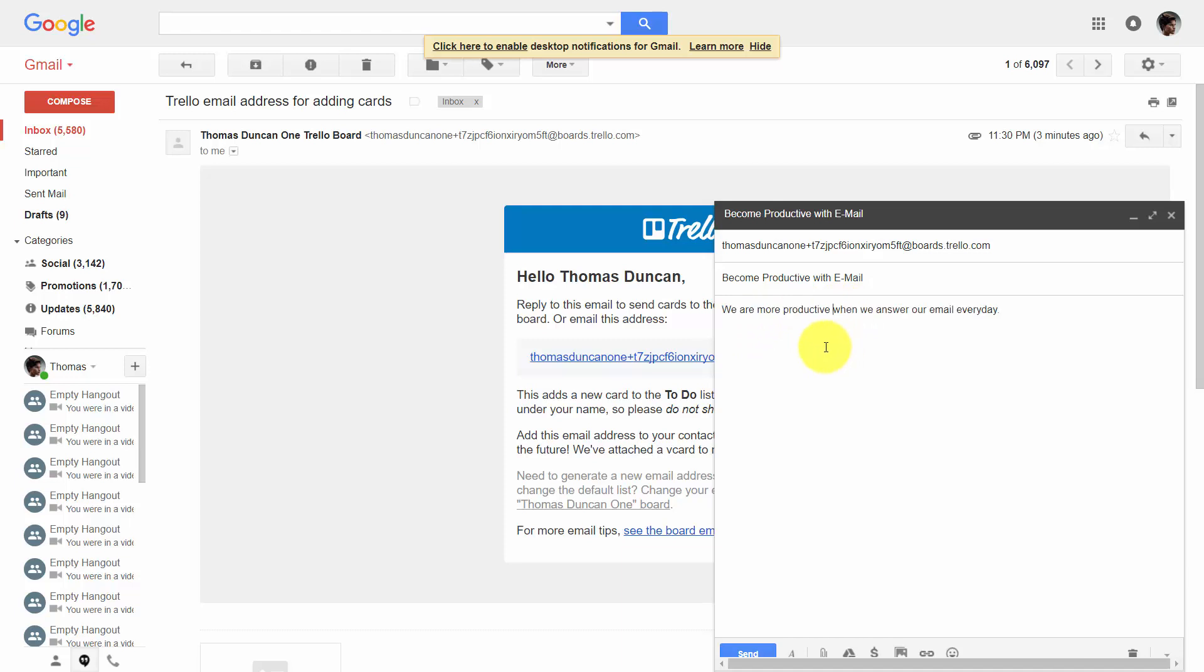If we want to add attachments to the email, those attachments will be part of our card. We still need to make sure we are mindful of the 10 megabyte limit. Now that we have all of our pertinent information, we're going to click send.